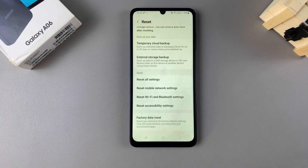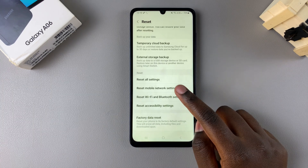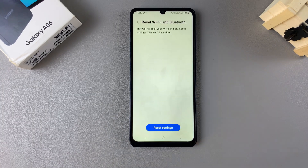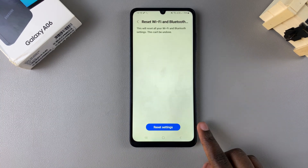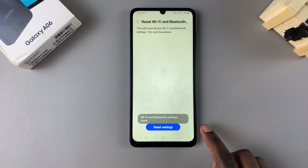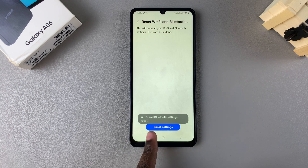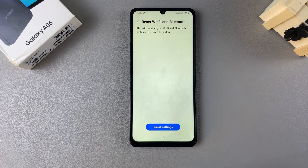However, if it's your Wi-Fi settings that are giving you issues, tap on Reset Wi-Fi and Bluetooth Settings, then tap on Reset Settings. You'll notice a pop-up telling you that your Wi-Fi and Bluetooth settings have been reset.